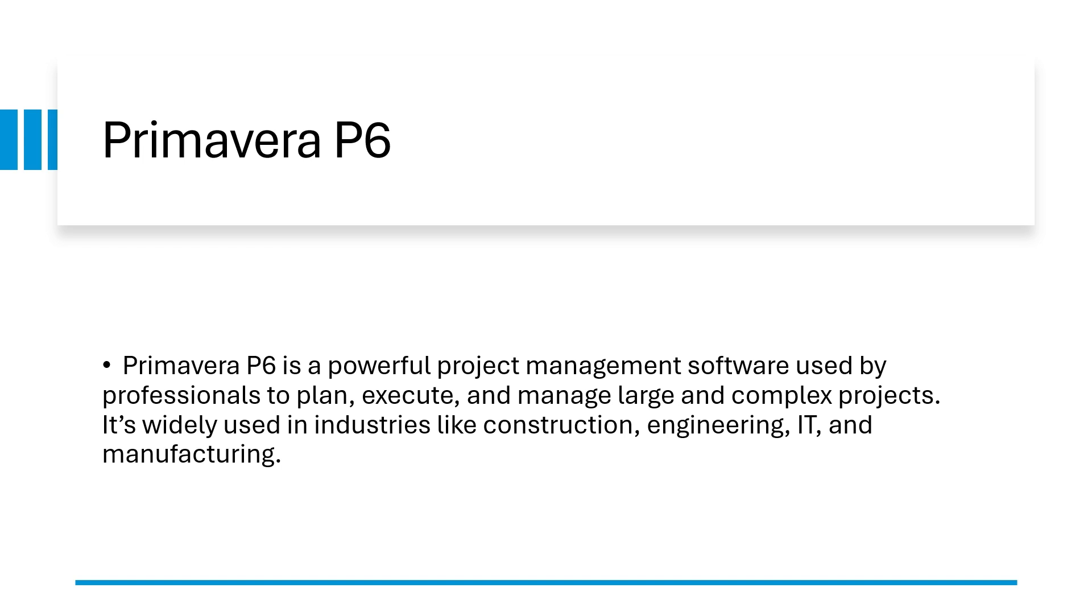Where we use Primavera? Primavera is used in many industries like construction, engineering, IT and manufacturing. Also it is used in oil and gas industry.